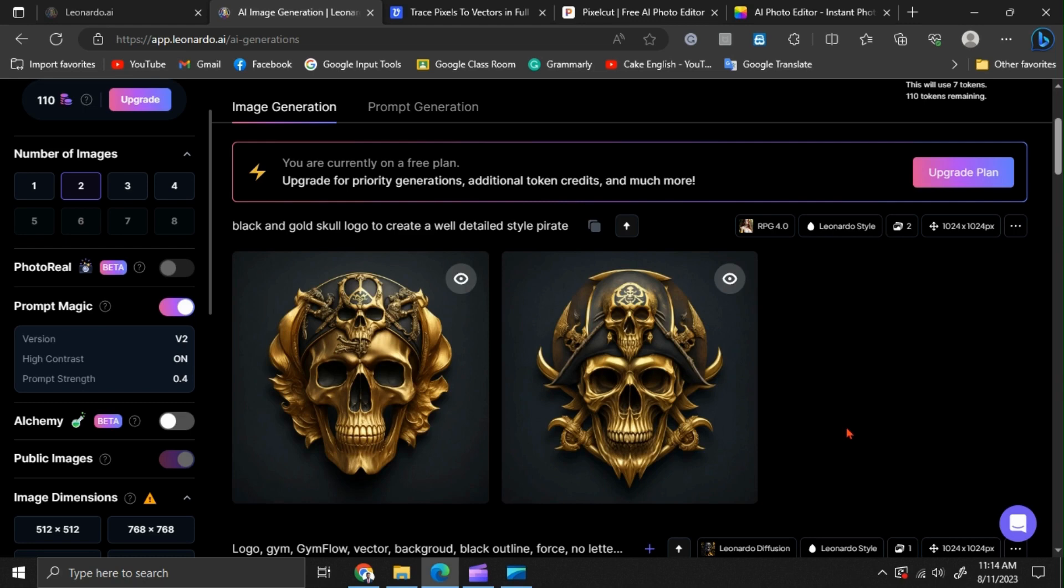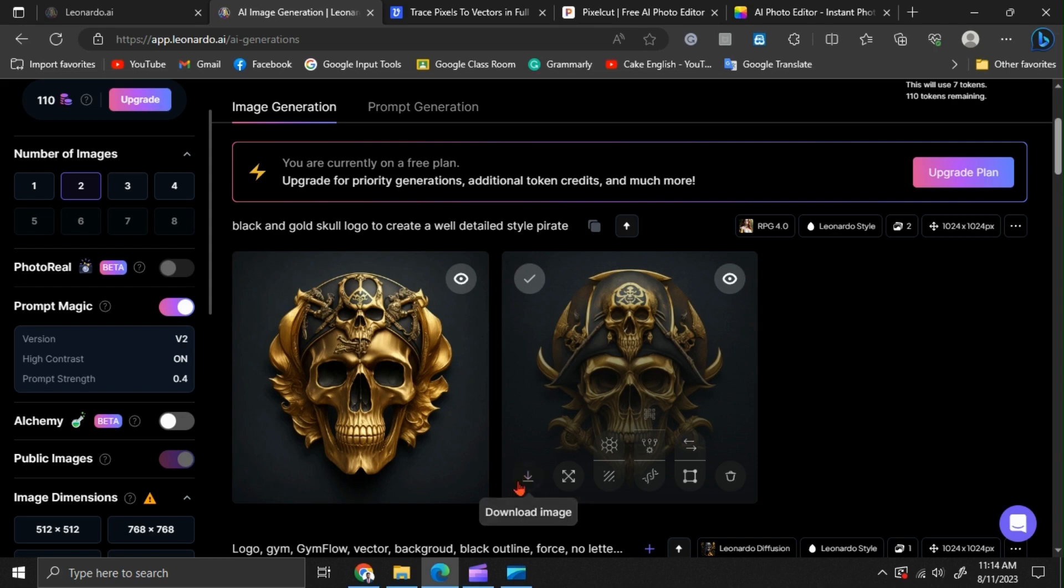Here, we have our designs. You can download them by clicking here.